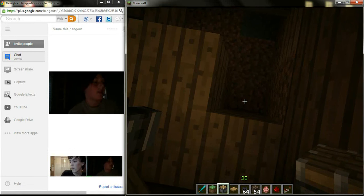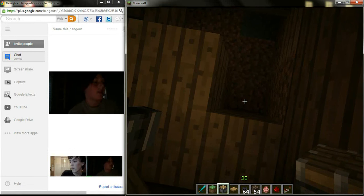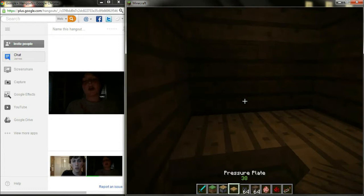And the person that we're trolling today is Alex, and we told him to come onto the server because we built him a house. But, actually, we're going to be setting up a trap in the house, which James is doing right now.